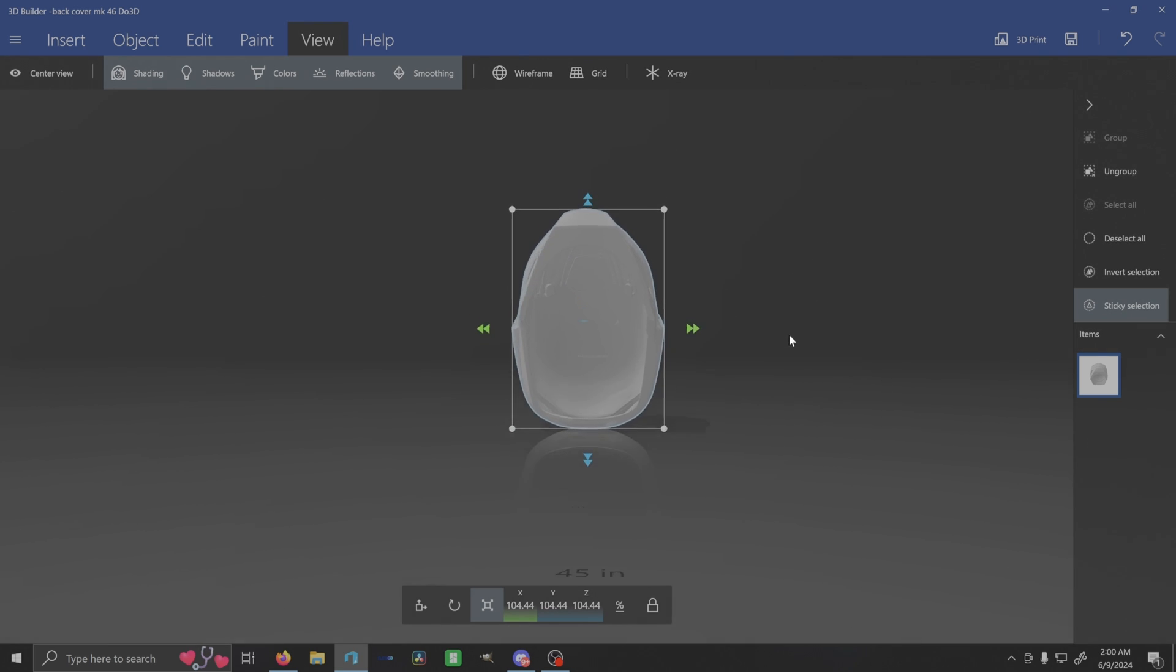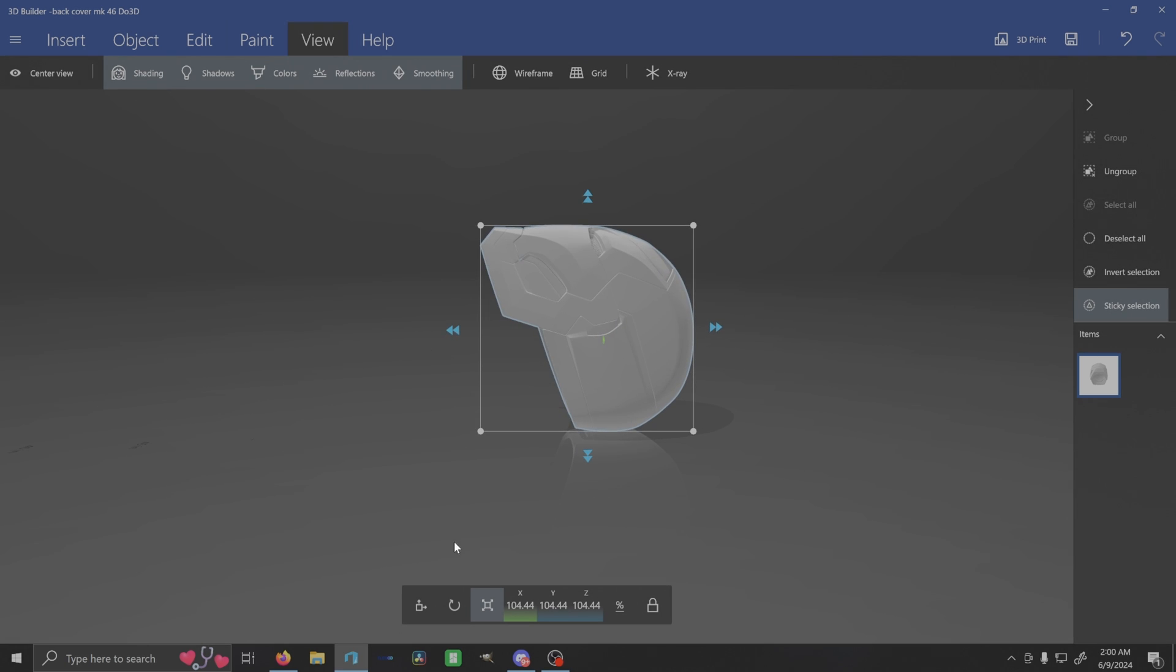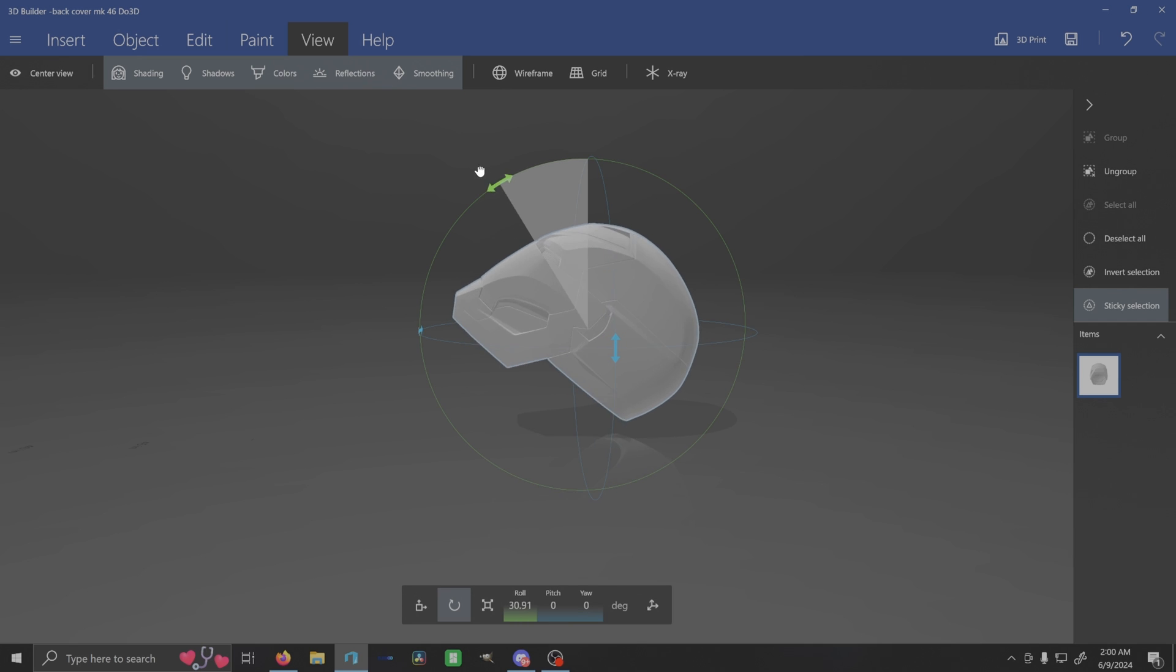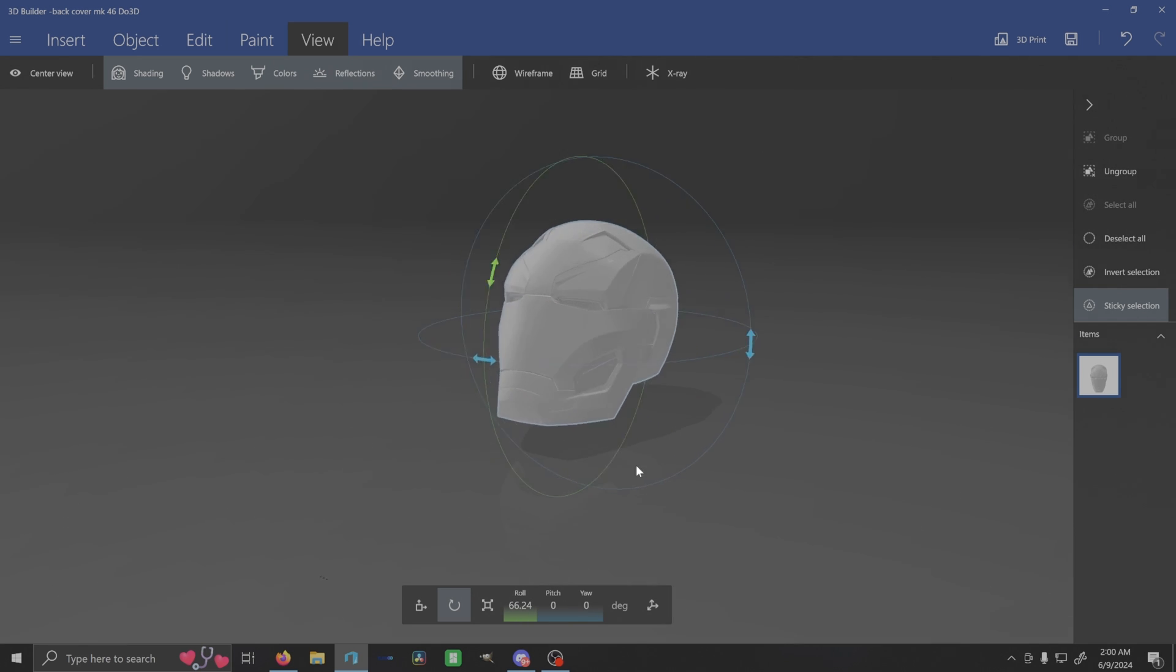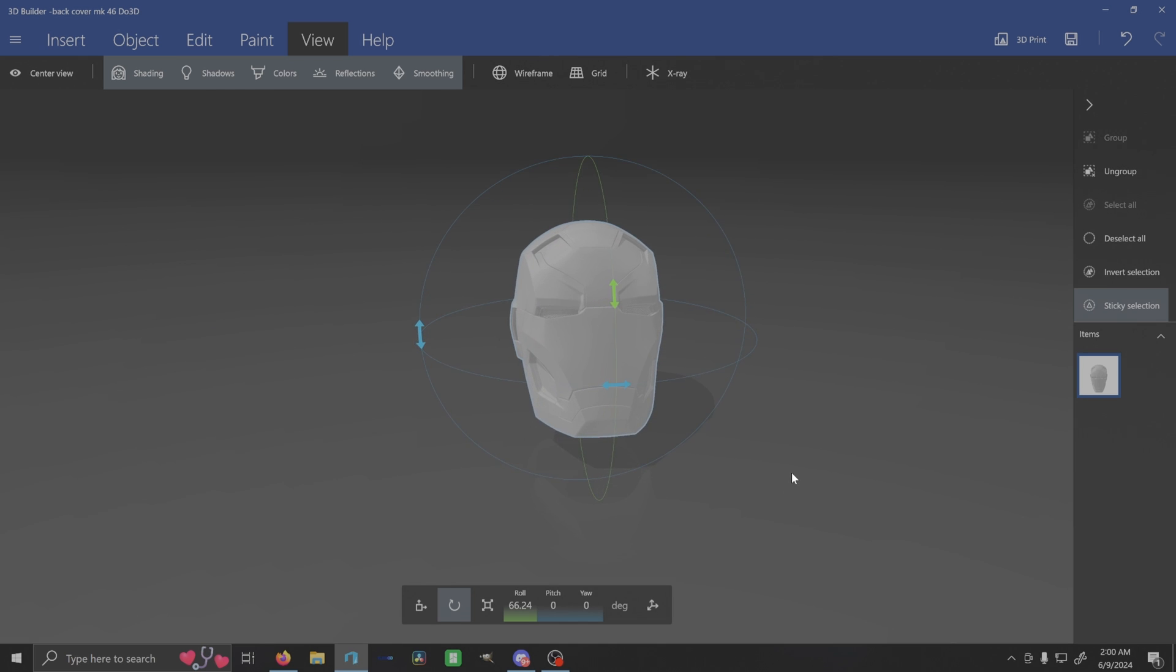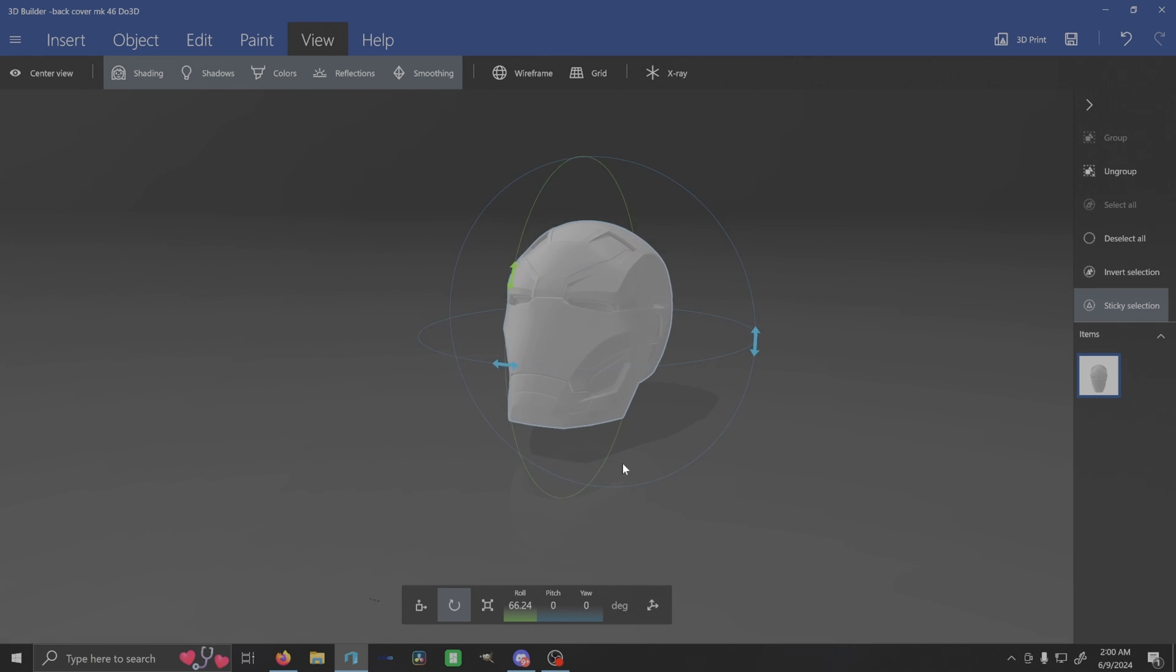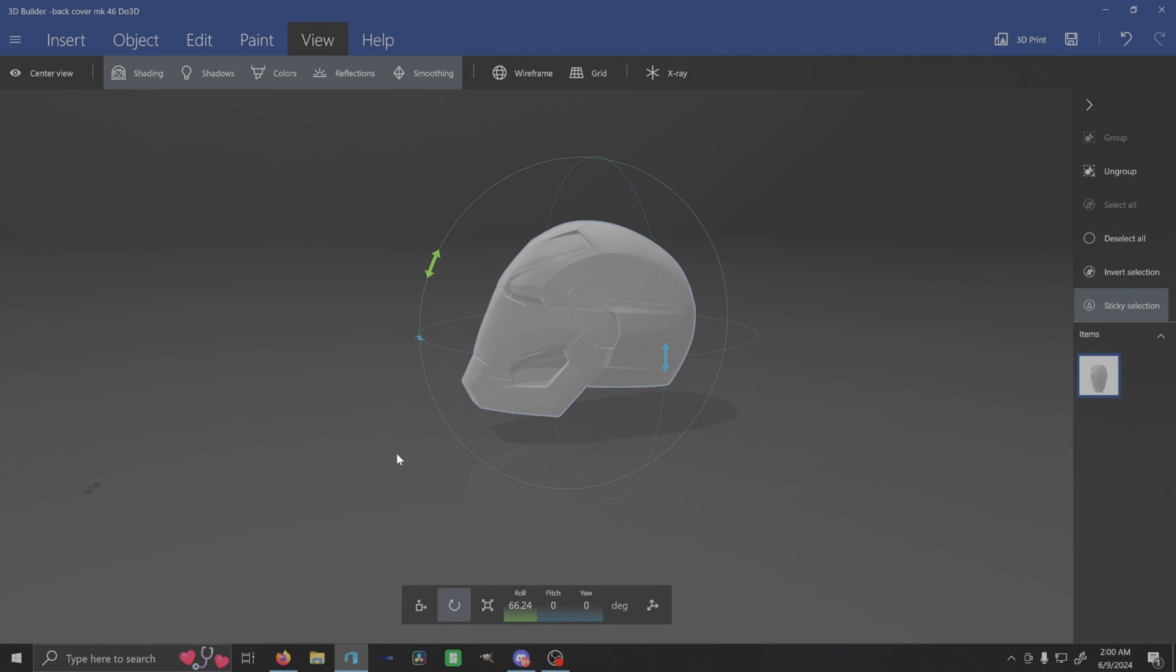However, if the modeler for some reason exports their files all into separate pieces, and I've seen that a few times, then you're going to have to just align them back up and then do the same thing, select all and group them together. So I can show you what that looks like as well.